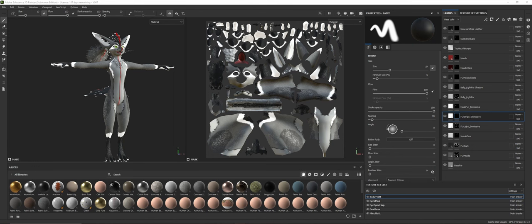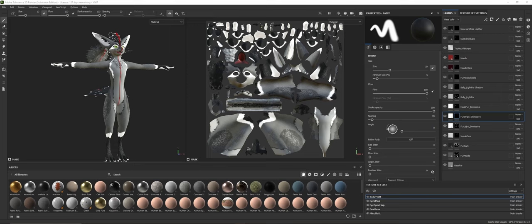All right, so this is going to be a tutorial on how to use the fur brush settings I have given in the Rex server. This is going to be from beginning to end. I won't paint the whole Rex or do the whole Rex, but I will give a starting off point and have y'all work from there.